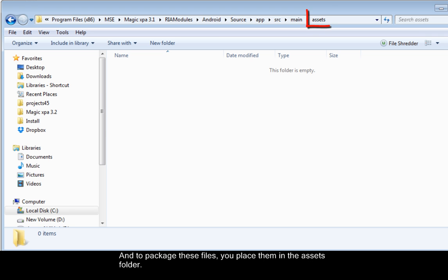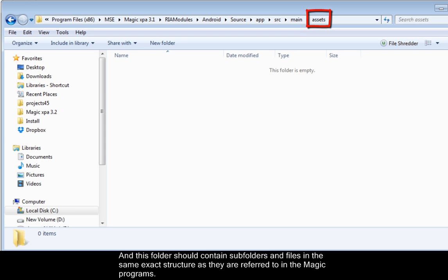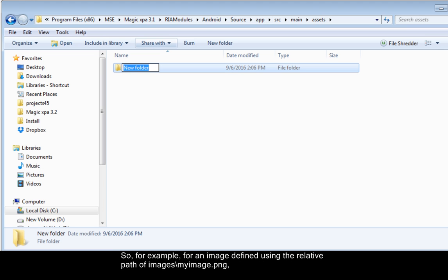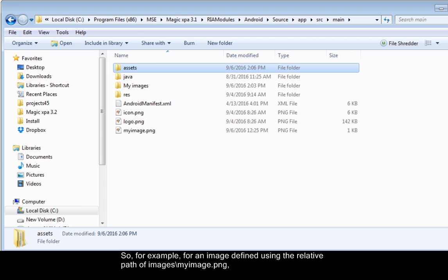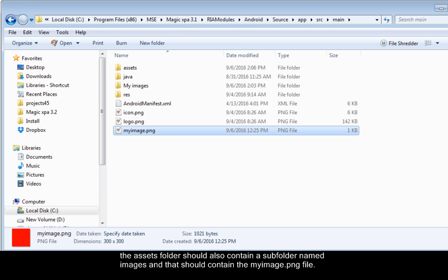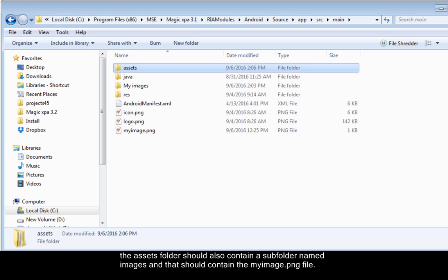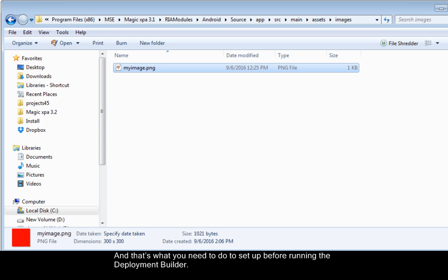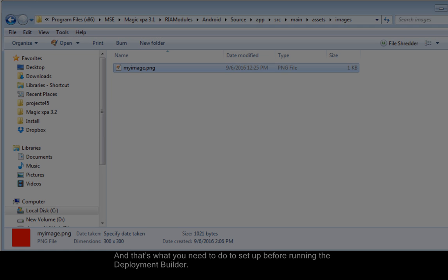And to package these files, you place them in the Assets folder. And this folder should contain subfolders and files in the same exact structure as they are referred to in the Magic programs. So, for example, for an image defined using the relative path of images slash myimage.png, the Assets folder should also contain a subfolder named images. And that should contain the myimage.png file. And that's what you need to do to set up before running the deployment builder.